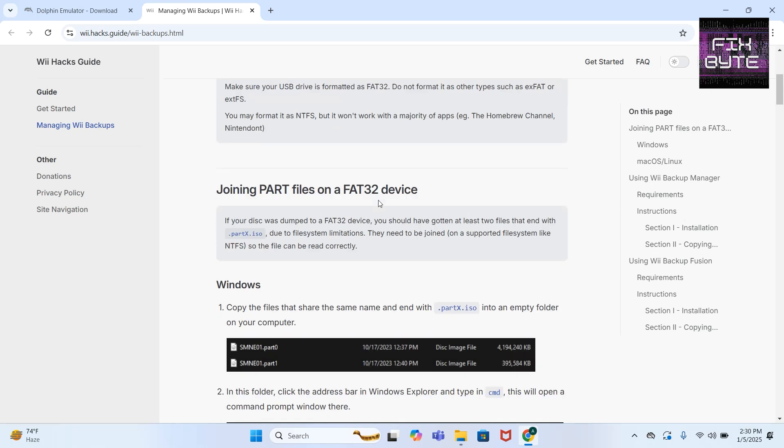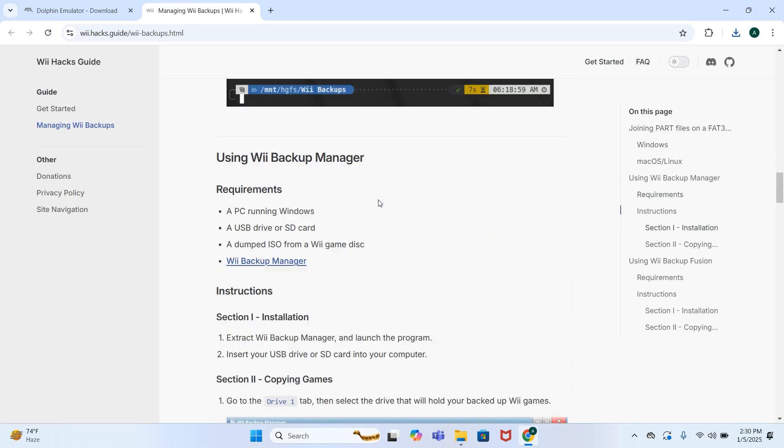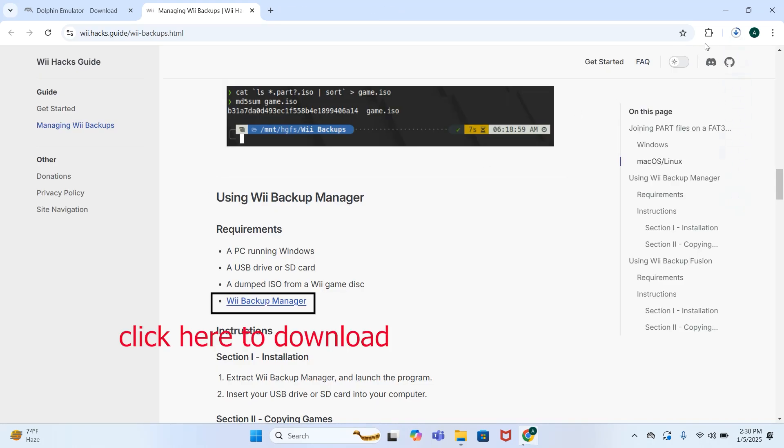Now we have to download Wii Backup Manager. The link is given in the description below. Click this one and your download will get started.